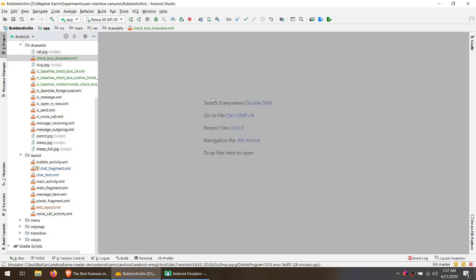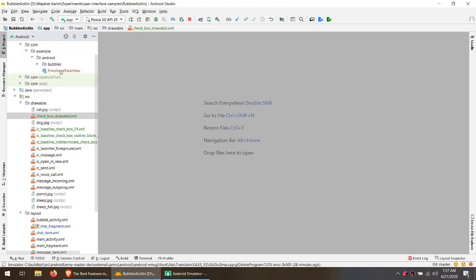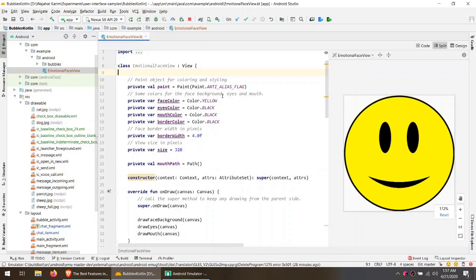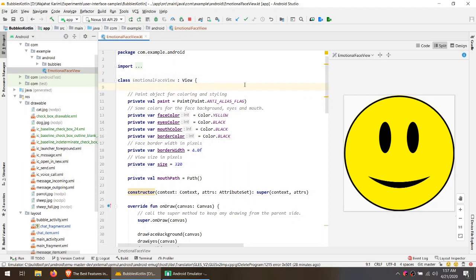And the best of all is the support of custom view. Before that, we had to manually add custom view in our dummy layout to see how it will change when the code is changed.